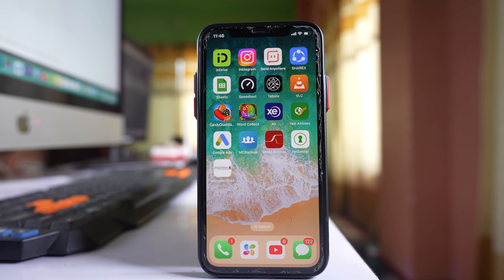In this video today we will see three ways by which we can hide apps on iPhone.